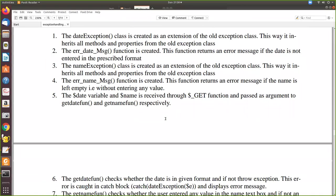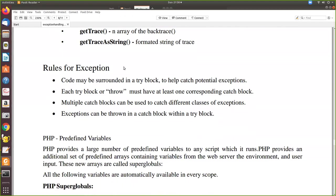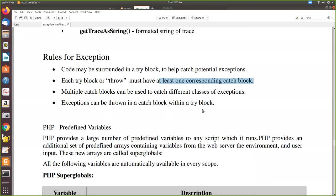In general, the methods available from the Exception class are: 'getMessage()' for the exception message, 'getCode()' for the error code, 'getFile()' for the source file name, 'getLine()' for which line the error occurred, and 'getTrace()' for the trace. The rules for exception handling are: code may be surrounded in a try block to catch potential exceptions; each try block must have at least one corresponding catch block; and multiple catch blocks can be used to catch different classes of exceptions.